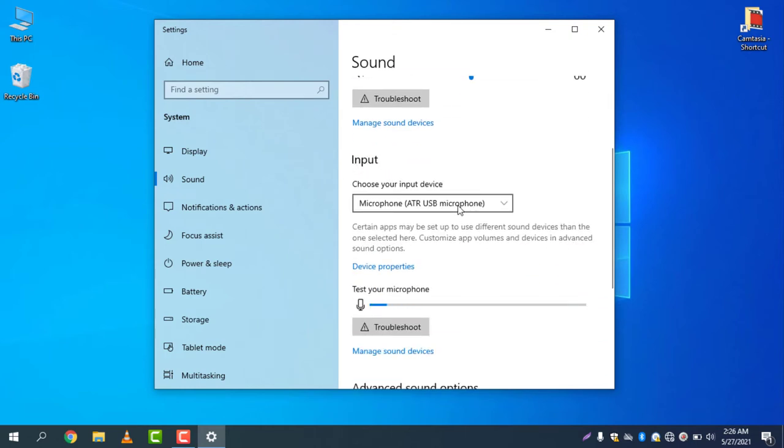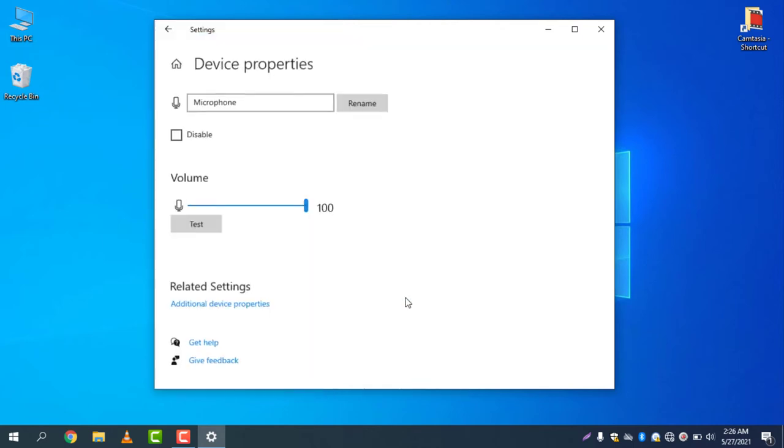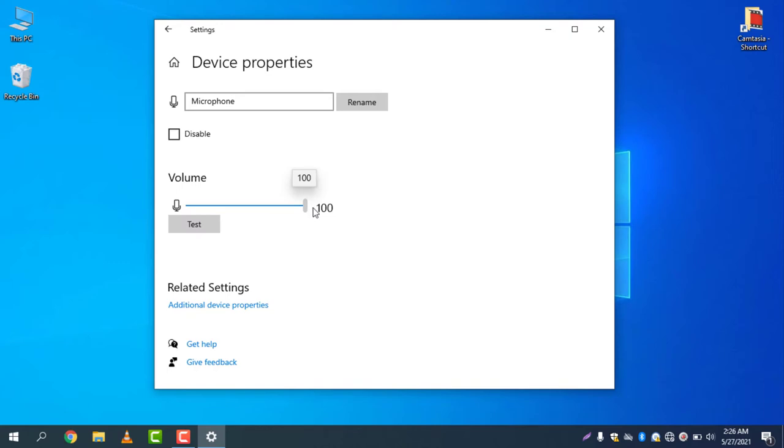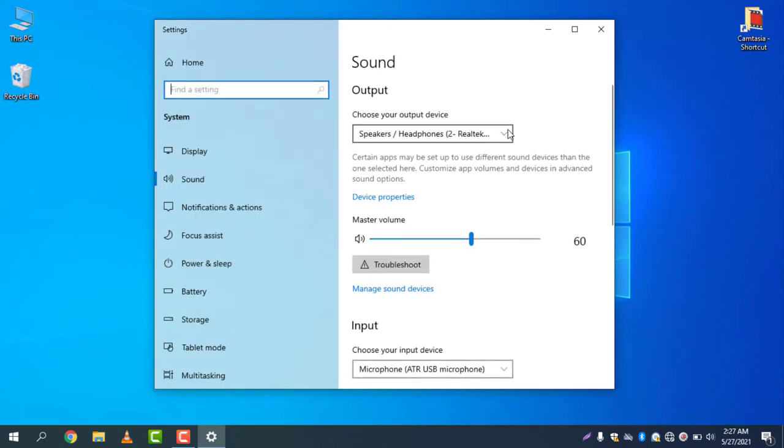the ATR USB microphone that I'm using right now. Select Device Properties and you can see the volume is now 100. If your volume was like 60, you can easily increase the volume to 100. That's the way you can increase your microphone volume.